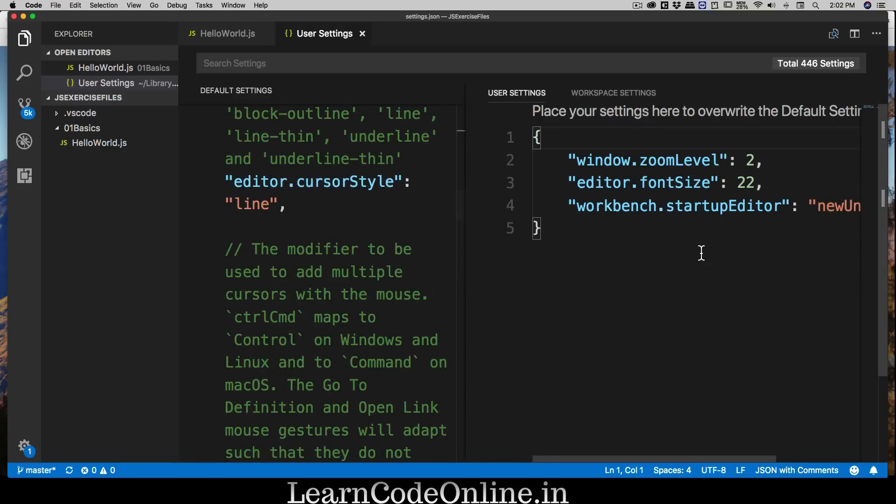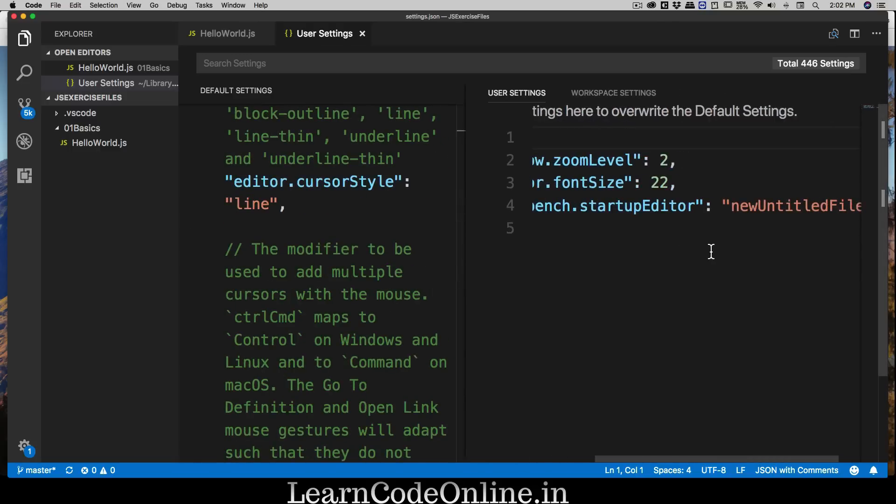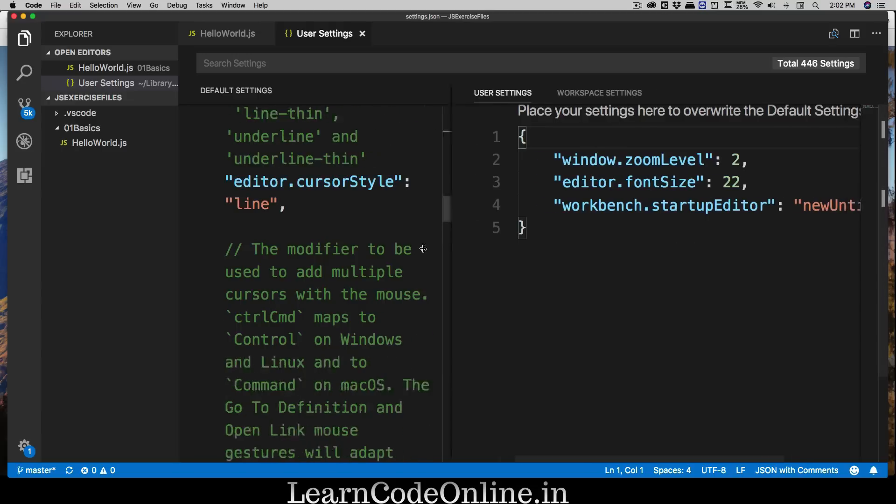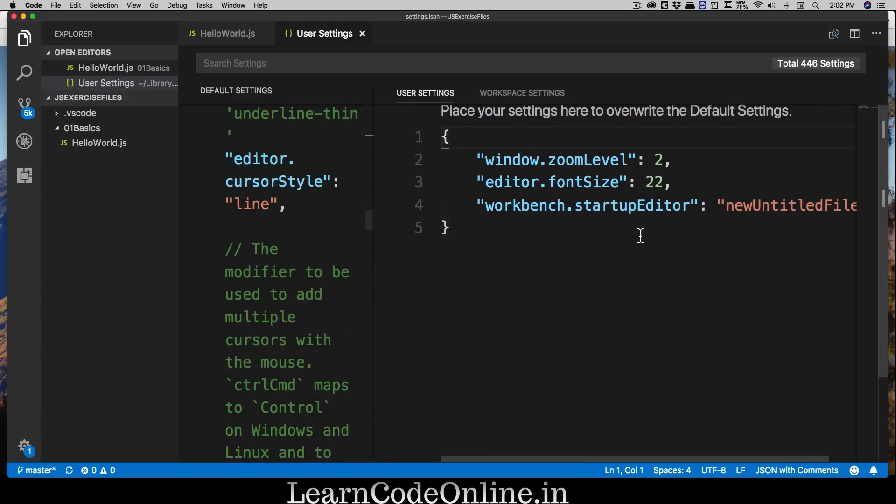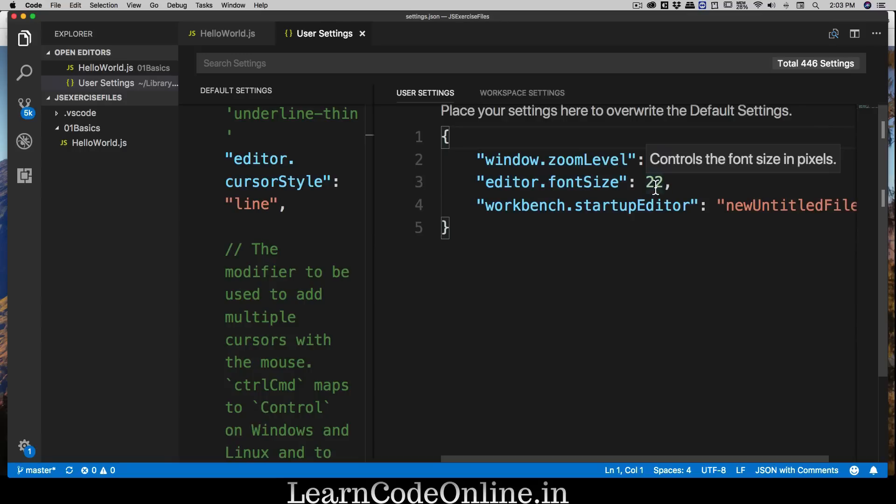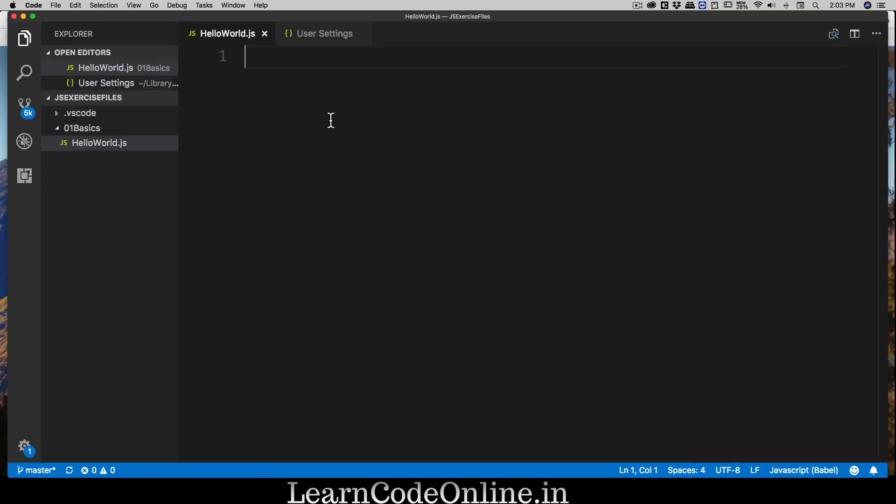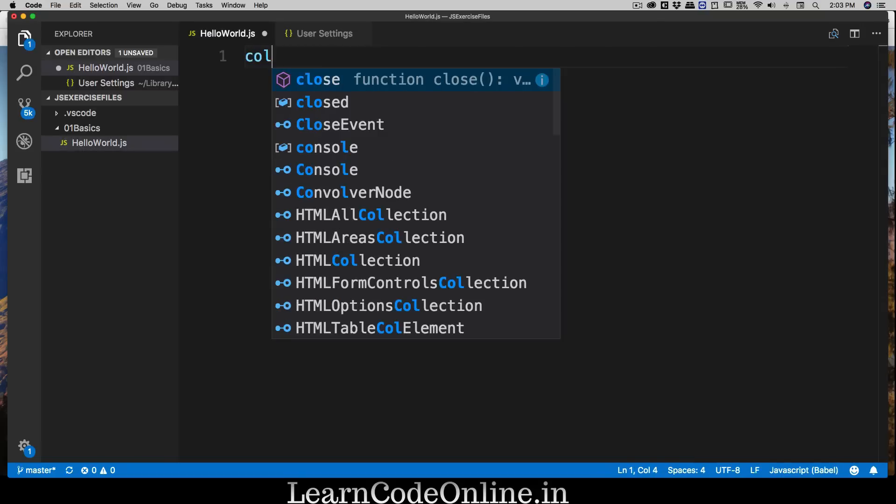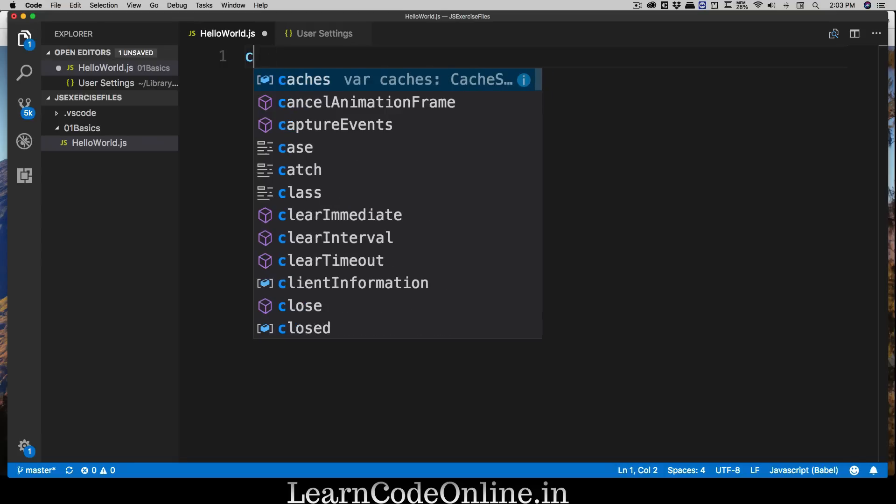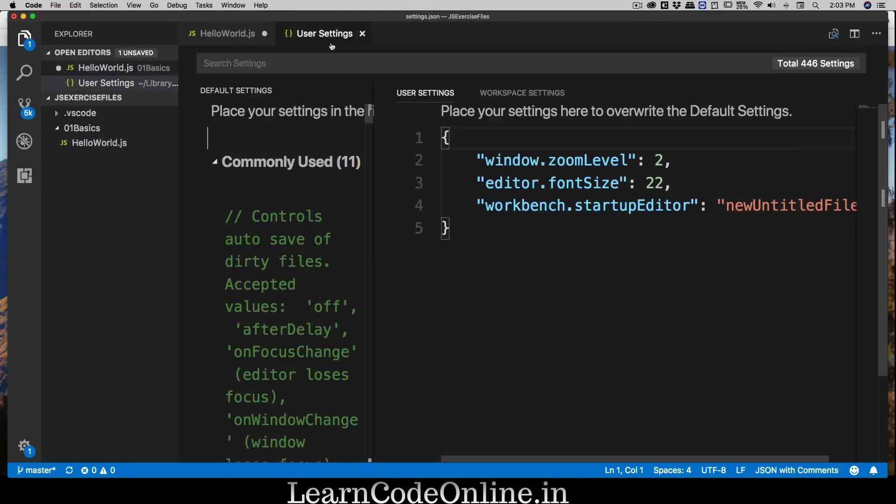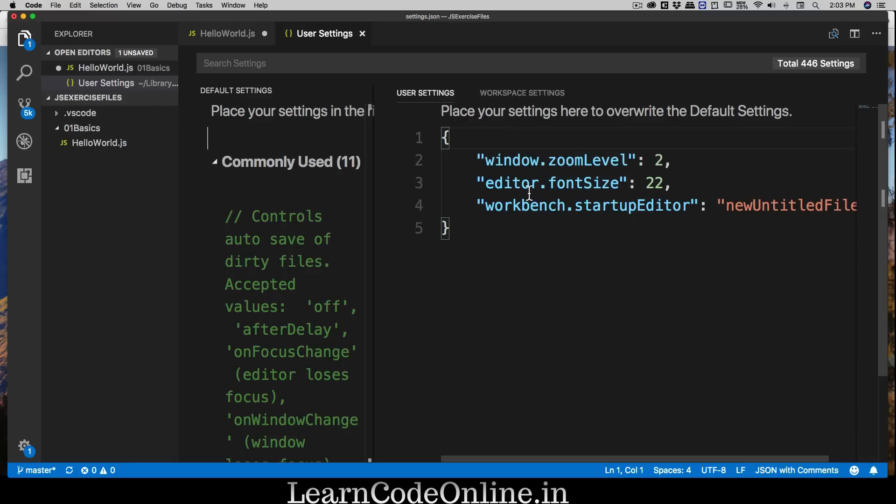Whenever you want to change anything, you can copy these lines and paste them here. Make sure you are separated by a comma and edit whatever you like. This is exactly how you edit things in most editors nowadays including Atom and Sublime Text. I have made the editor font size to 22 so I can have bigger size fonts that are easier to see.